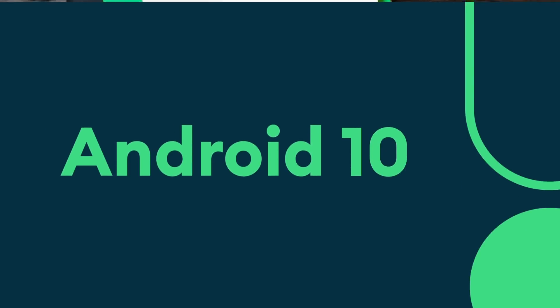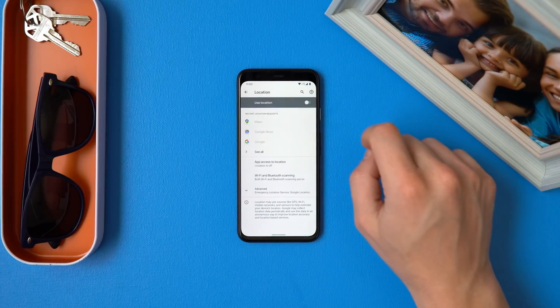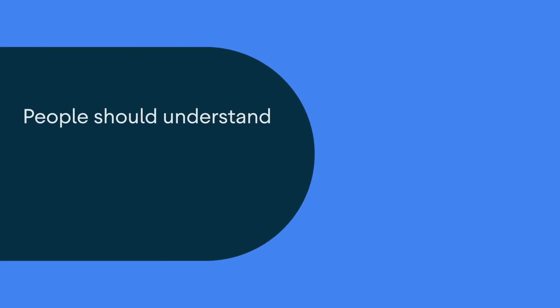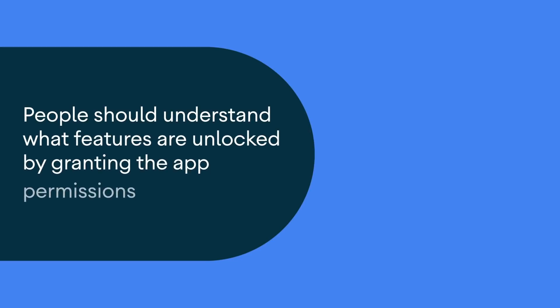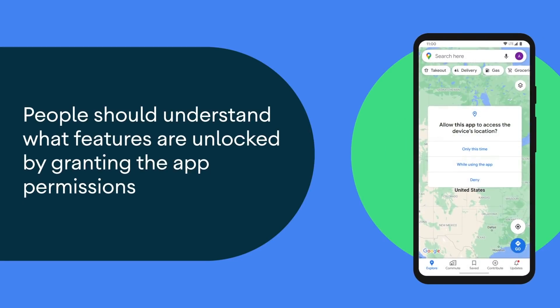We saw on Android 10 when we introduced features that give you more controls, people actually leverage that pretty frequently. So for one-time permissions and permissions auto reset, we wanted to make sure that you could only share as much data or as little data as you wanted with an app. That's why we work with developers to ensure that their app design allows people to understand what features are unlocked by granting the app permissions.